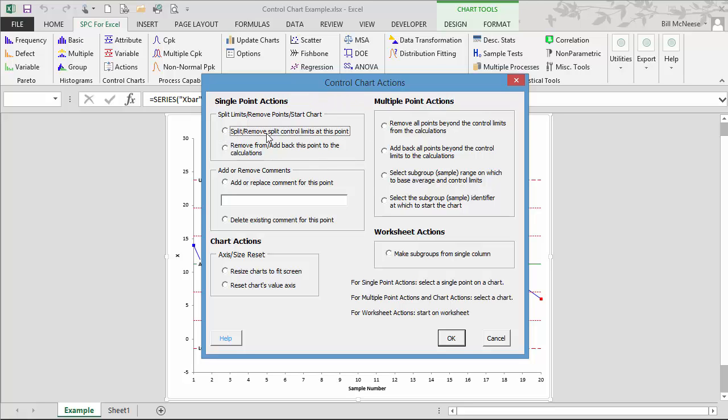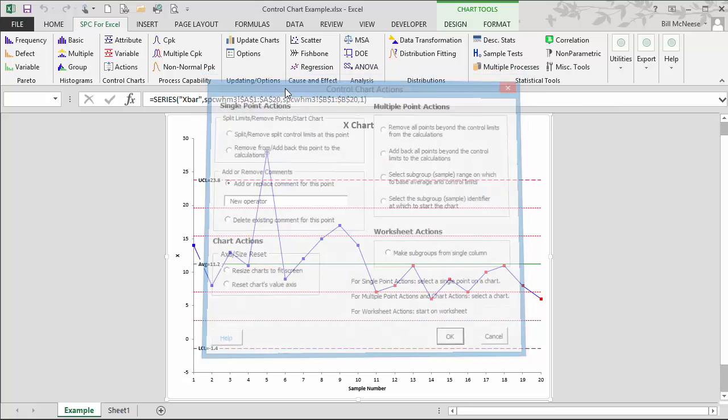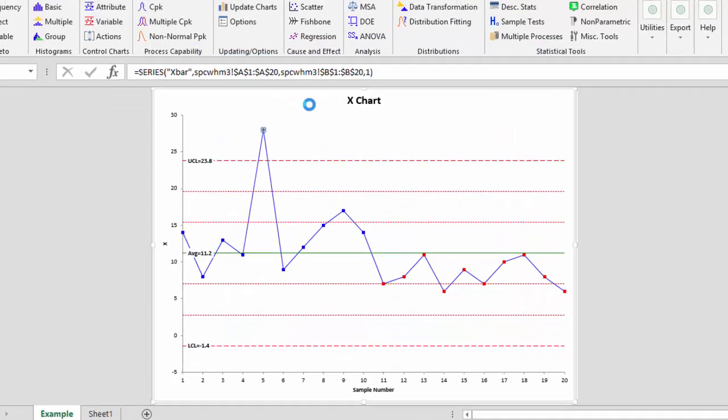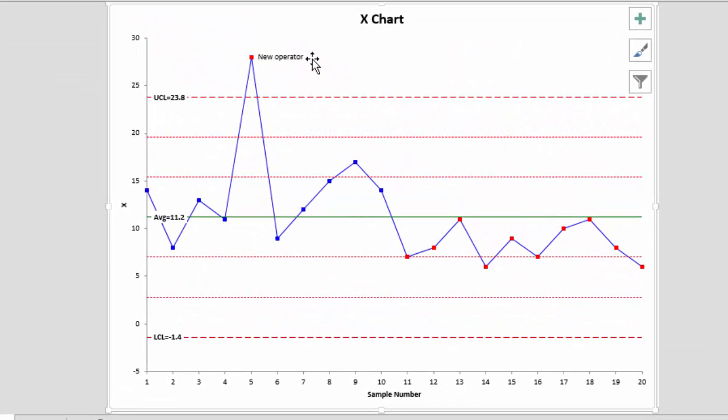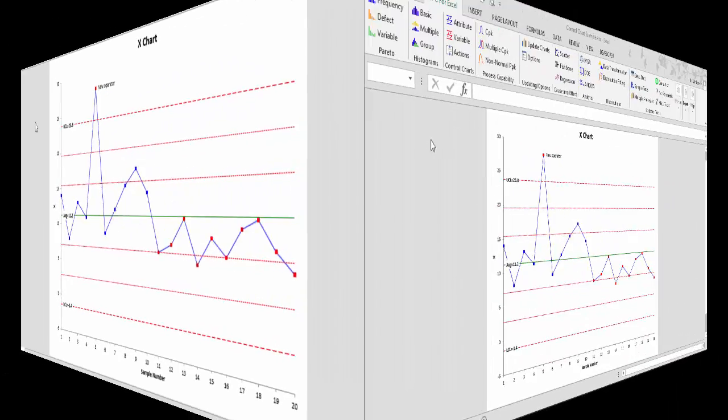For example, you can split control limits at this point, remove from or add back the point to the calculations, or add or replace comments to this point. That's what we want to do. We know the reason, so we're going to call it maybe a new operator and select OK. Then you'll have the comment added to the point, and this comment stays with that point as you add new data to the chart.